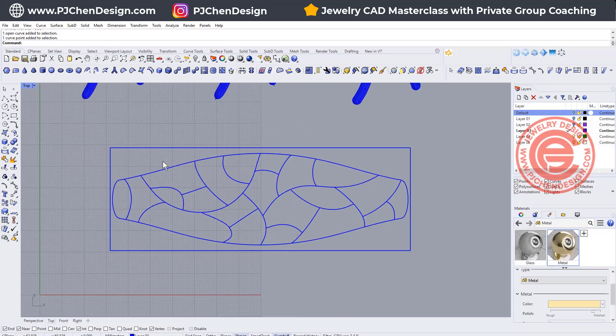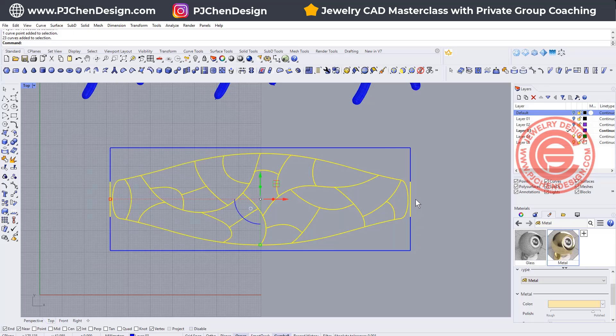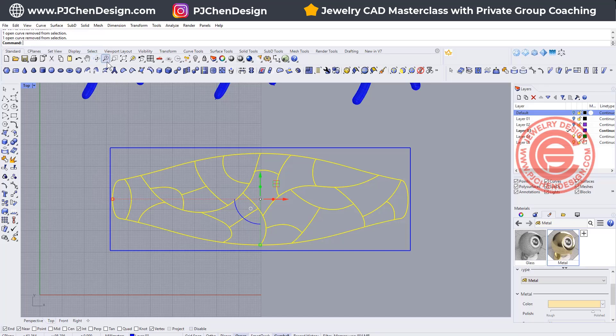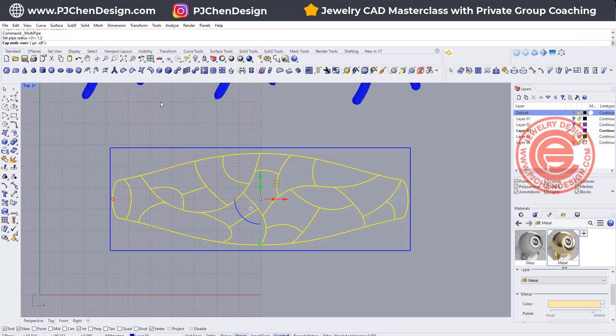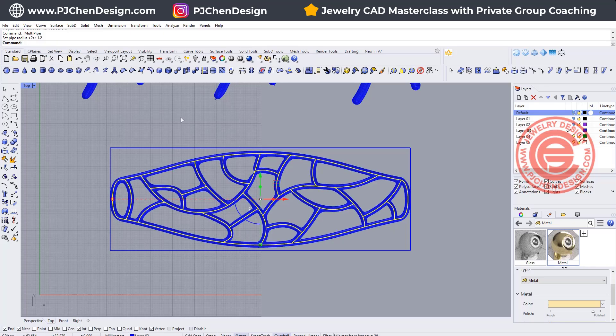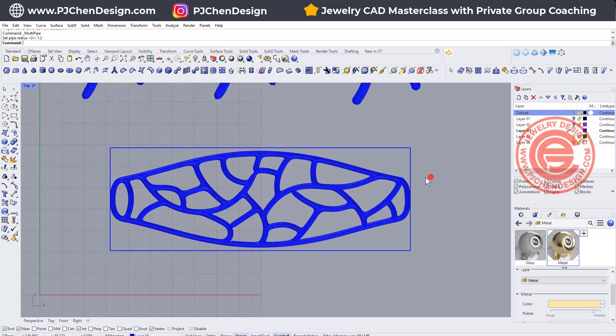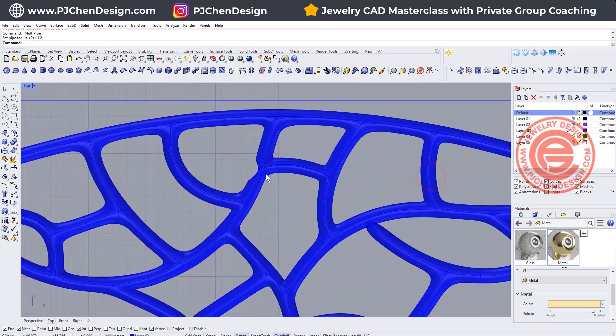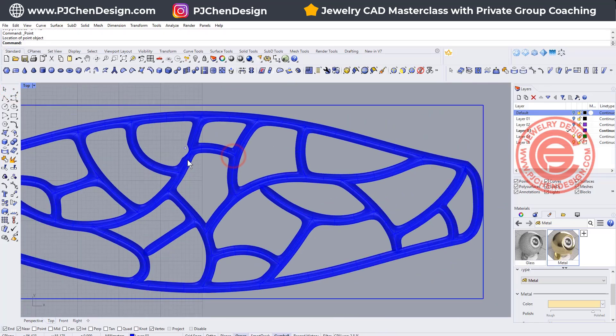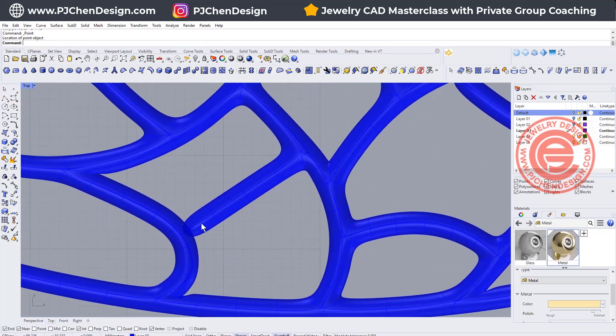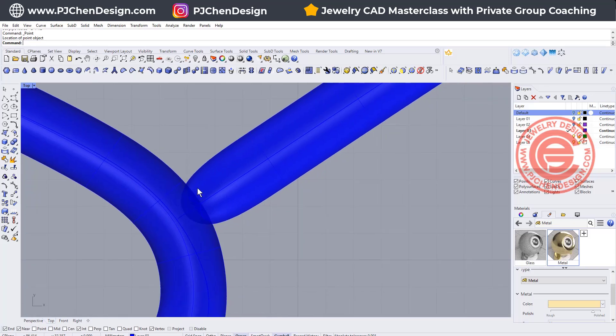Once you're done, let's do a test. We are going to select everybody right here and then these two short ones, and we're just gonna use the SubD multi pipe. The piping radius, I'm going to set it up for 1.2. The cap is on, and then we want to set it to the zero so you will get it really smooth. Now notice that this chunk is missing. I'm gonna put a point there to remind me where they are, so we're gonna need to examine.